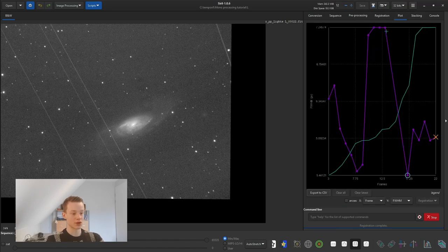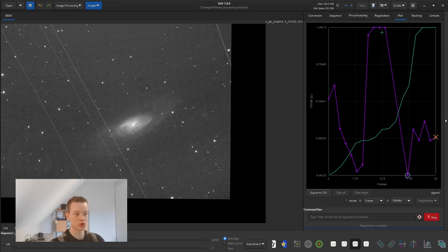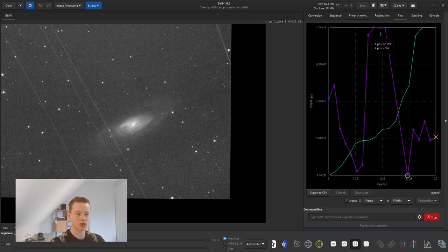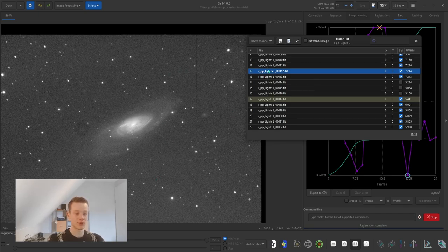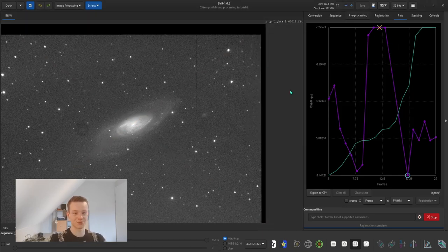Go into the plot view, which shows which images are better than others — the bottom is the sharpest and the top is the least sharp. If you have a lot of data, uncheck the worst ones to sharpen up your final image. You can right-click on a point to show or exclude a frame. I'm going to keep this particular frame because it has by far the most contrast, which I want.